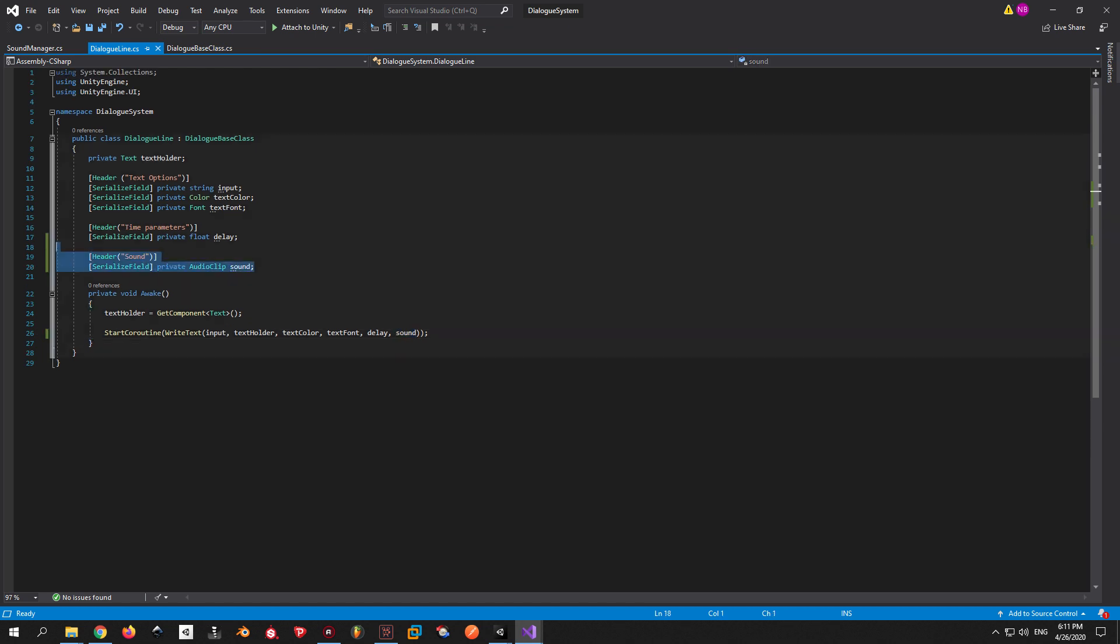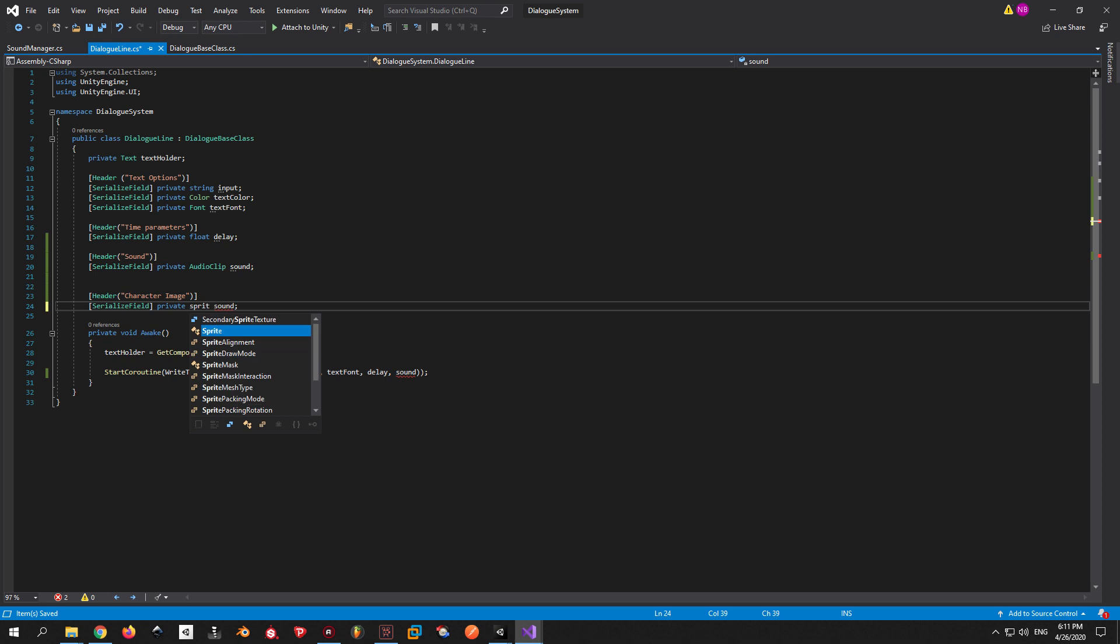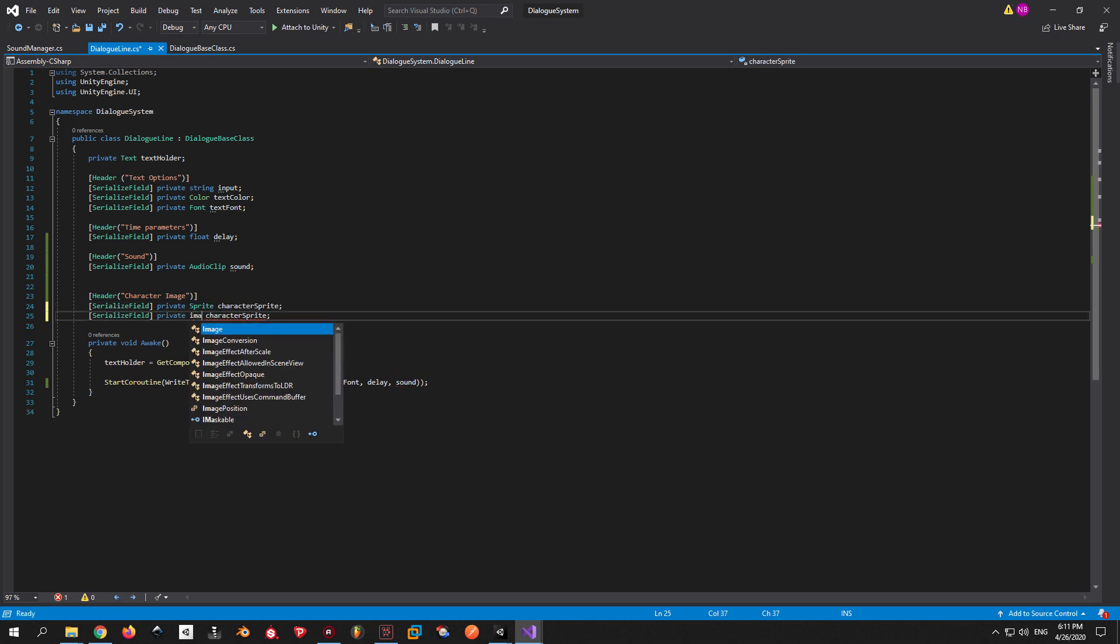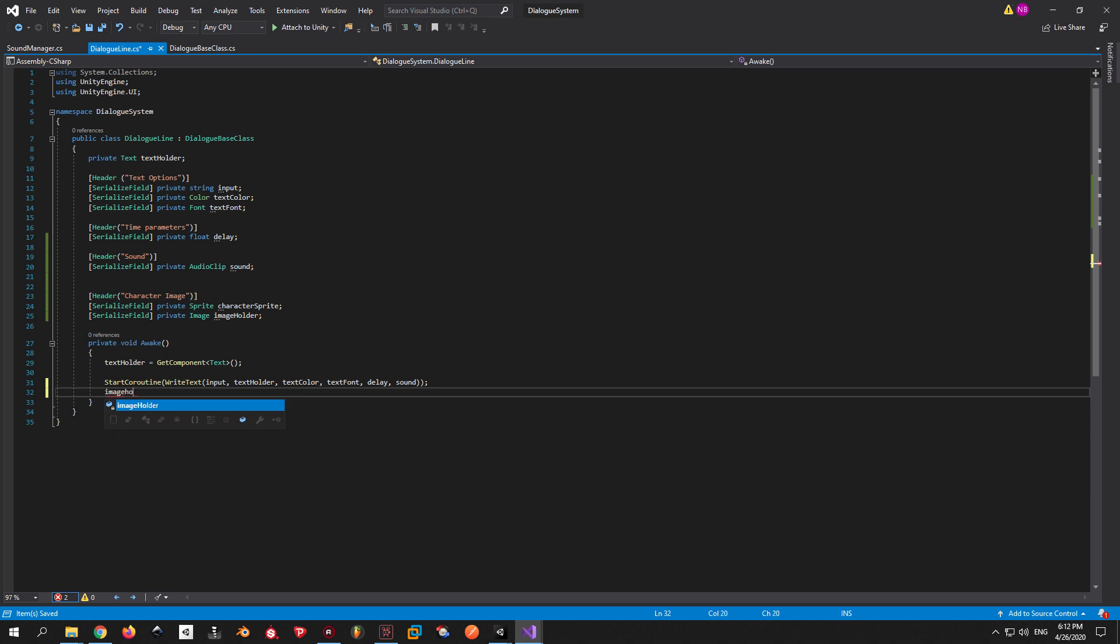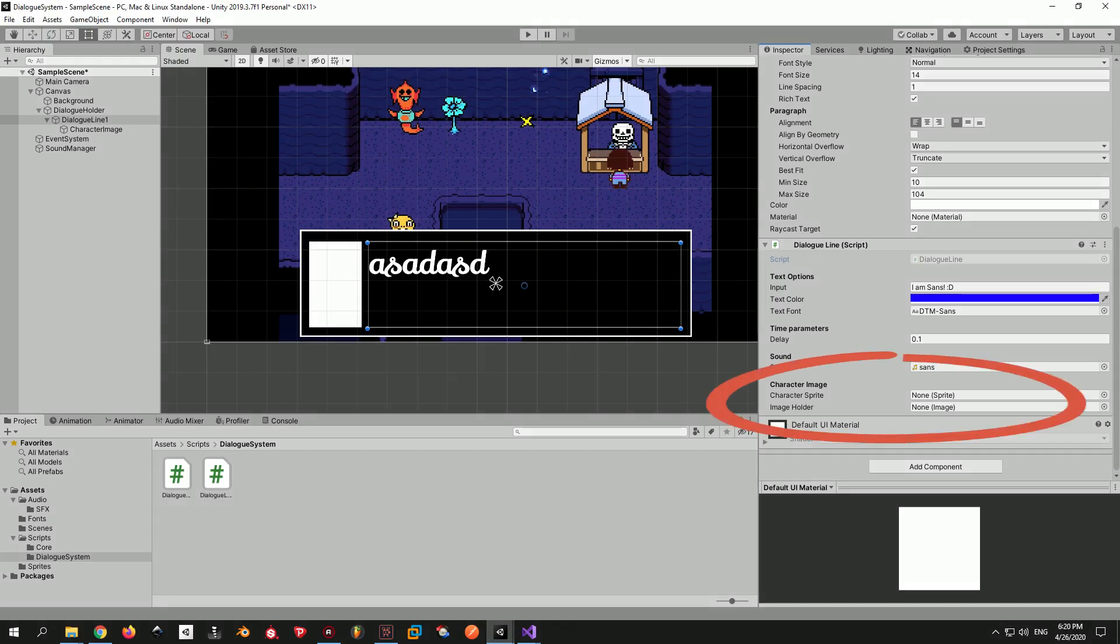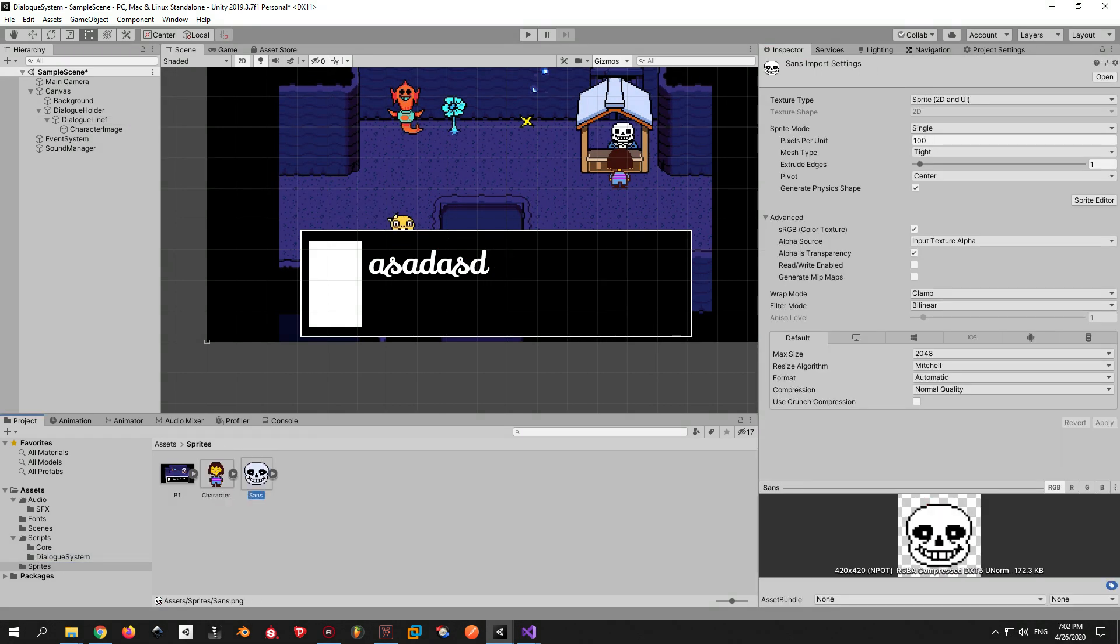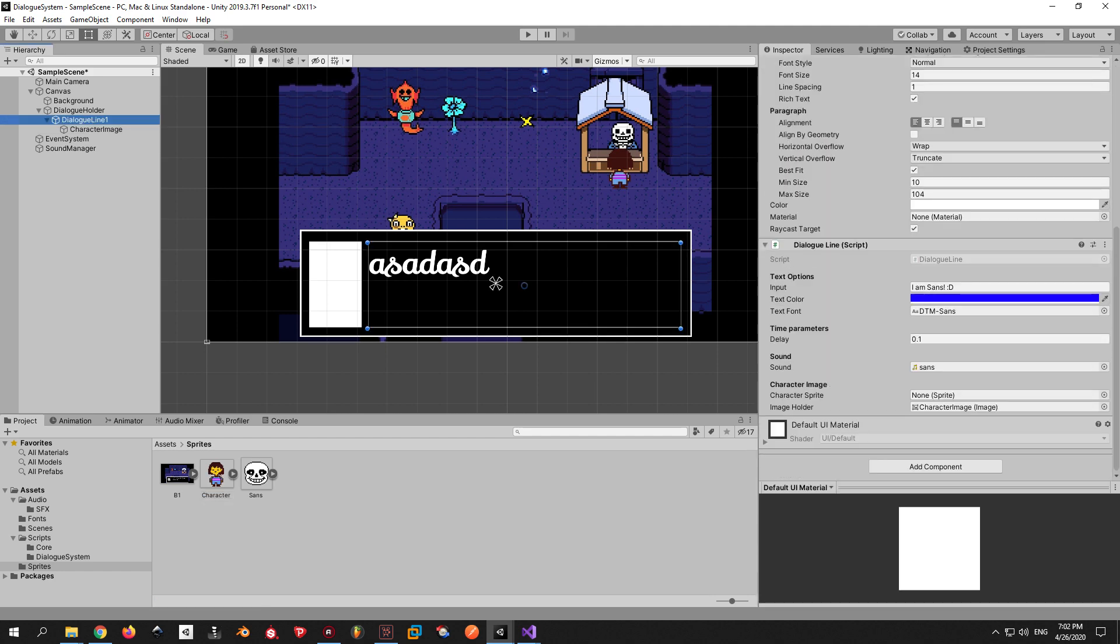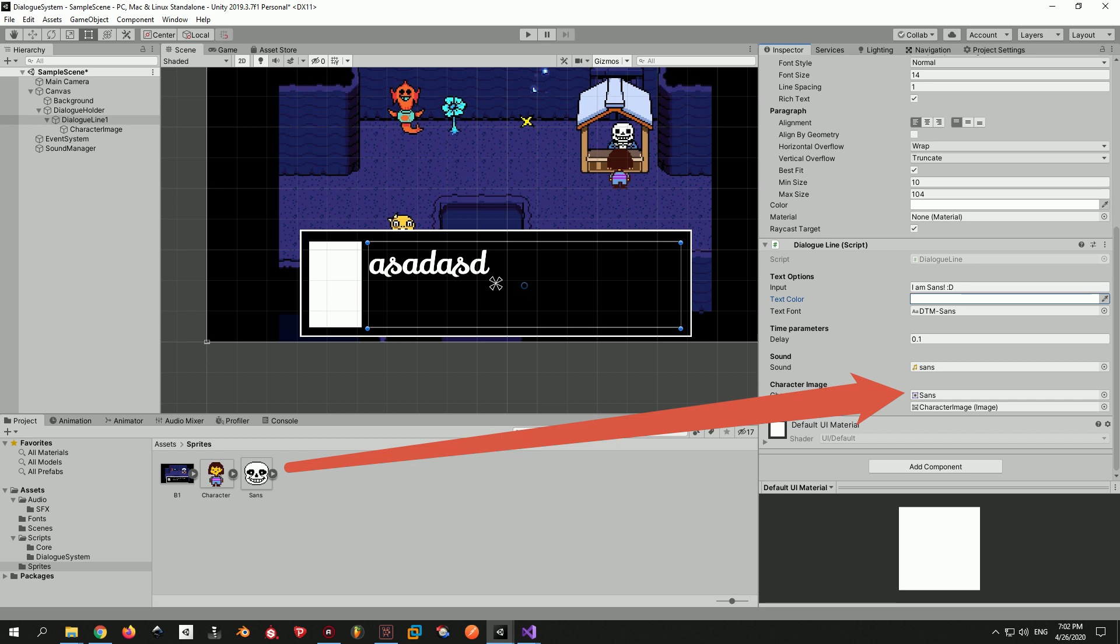Go to the dialog line script and make a new header called Character Image. Underneath it, we're gonna declare two variables: one sprite called Character Sprite and an image called Image Holder. And basically when this line will be activated, the image that we created in Unity will be assigned the sprite that we want. When you get back to Unity now, you're gonna see two new fields. Make sure to drag the character image into the image holder. Inside the character sprite field, you obviously need to drag in a sprite. For this example, I will use this image of Sans and Frisk. Go to the link in the description to find them for yourself.